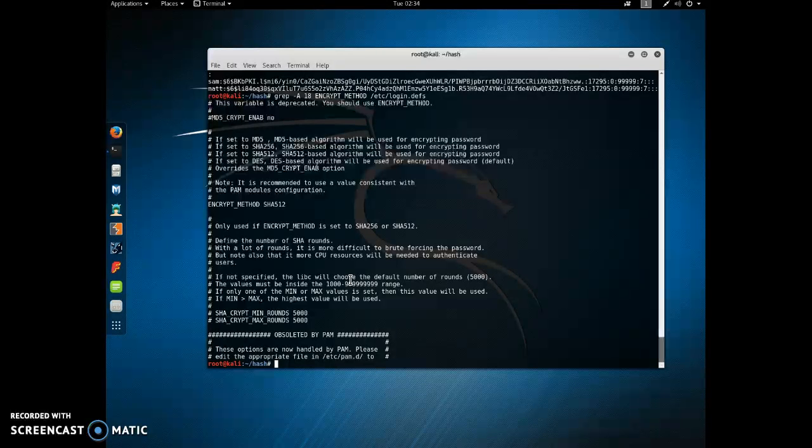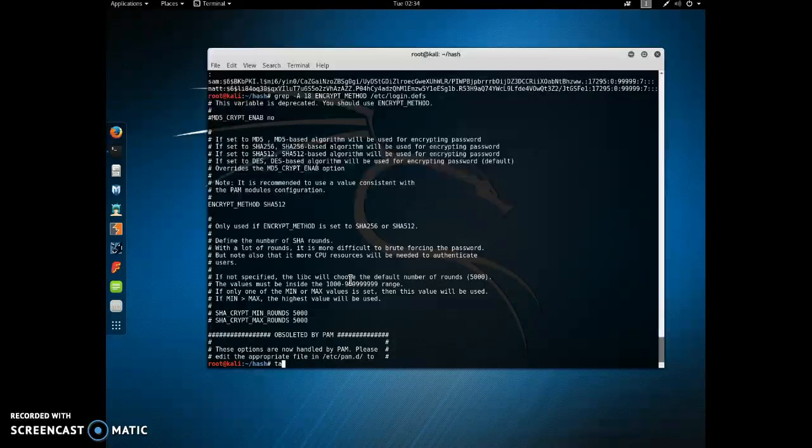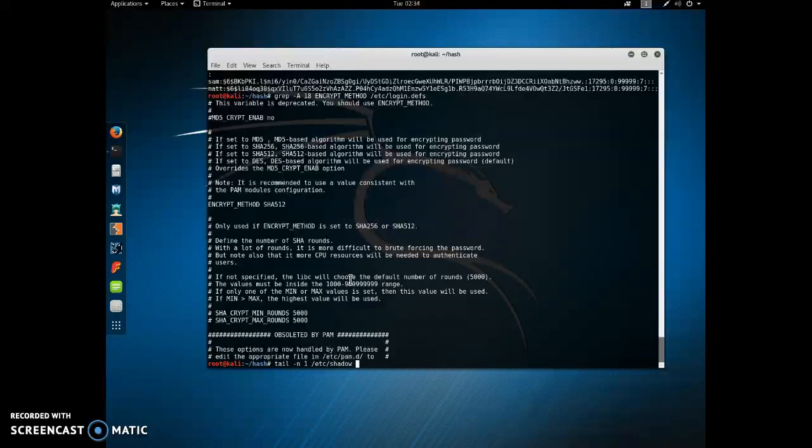Now let's store this hash value into a text file. We're going to grab the very bottom, the very last item in our shadow file, and we're going to pipe that into a new text file.